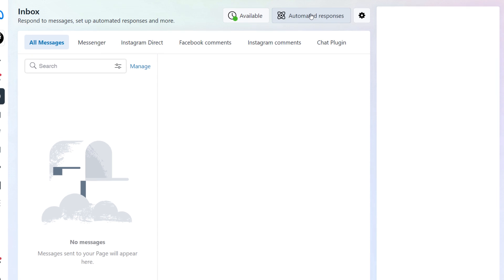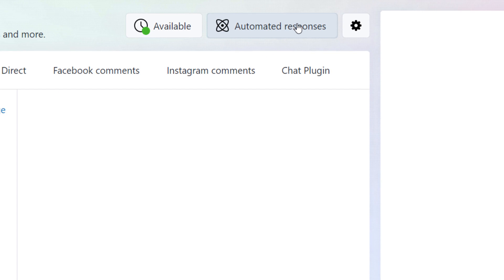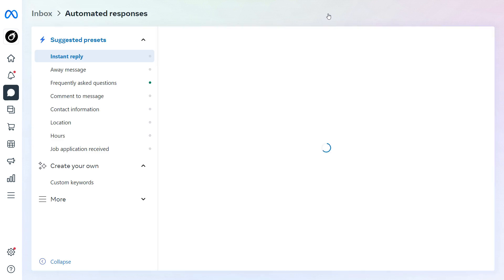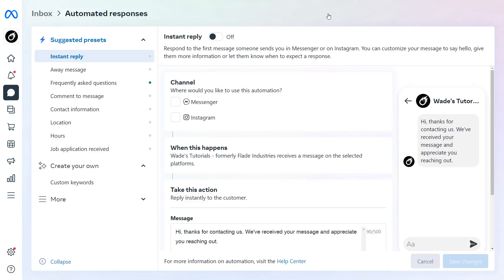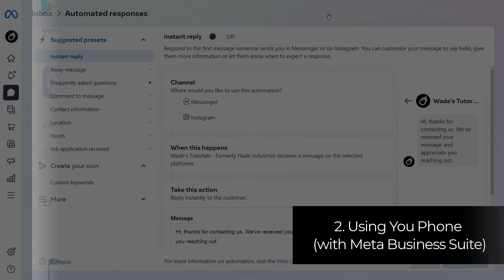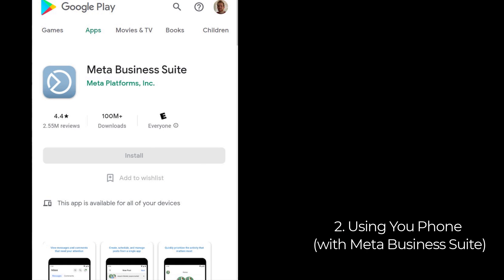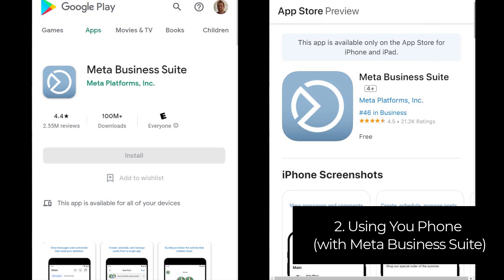You'll see at the top here automated responses. And once you click that, that is now up on the screen. However, if you want to use a phone, there is a similar process. You will need to not use the Facebook app on your phone, but install the meta business suite using Google play or using your Apple apps.